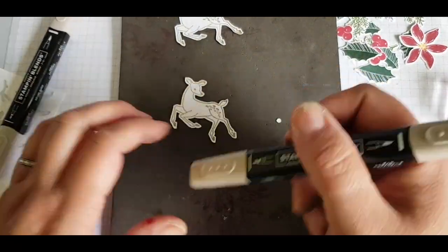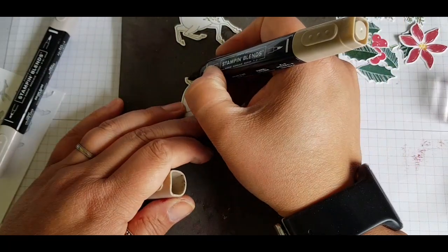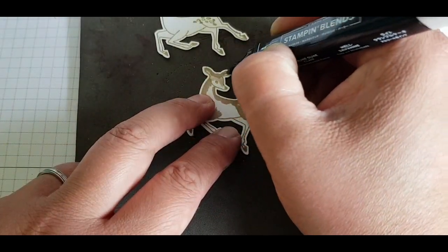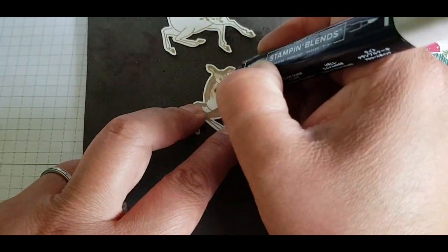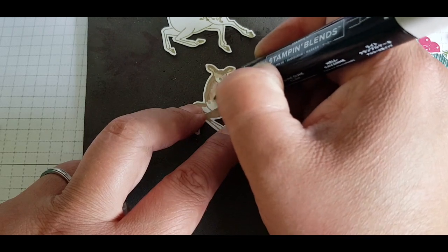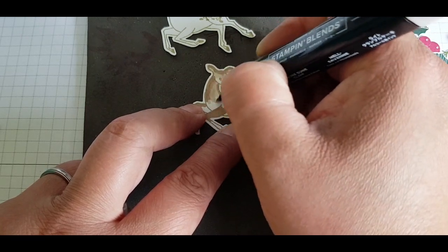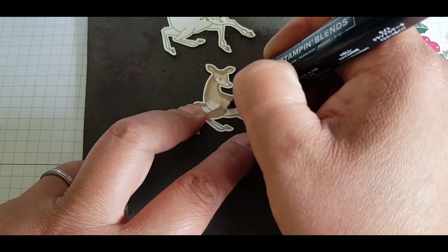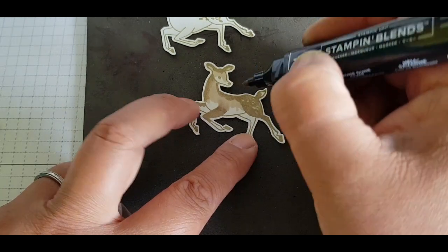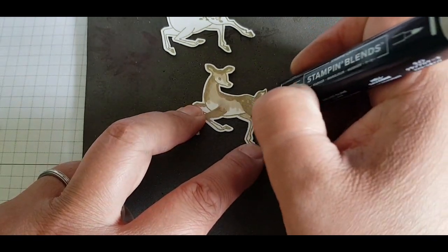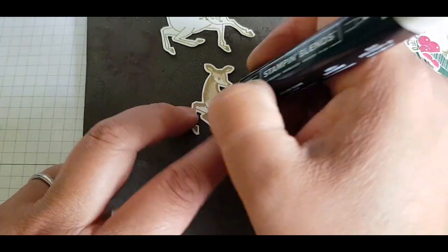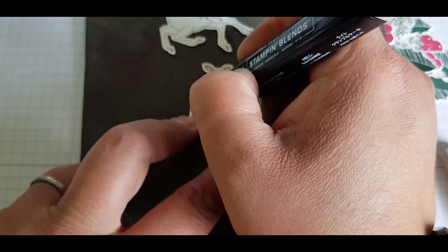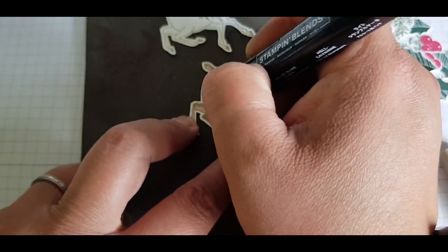This set even comes with little dots on the end of the deer, so I'm just putting it on the hind leg. Using my Crumb Cake blends to color these in and just kind of eyeballing where I should put the color and trying to think from memory where the lightest and darkest bits would be on the deer.